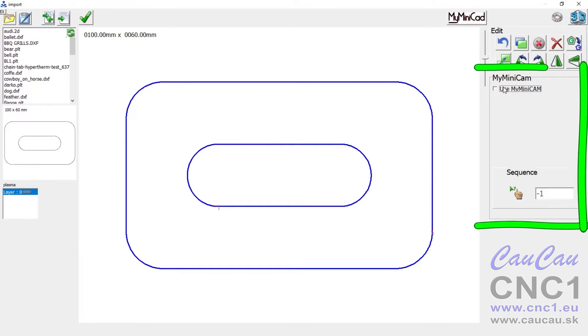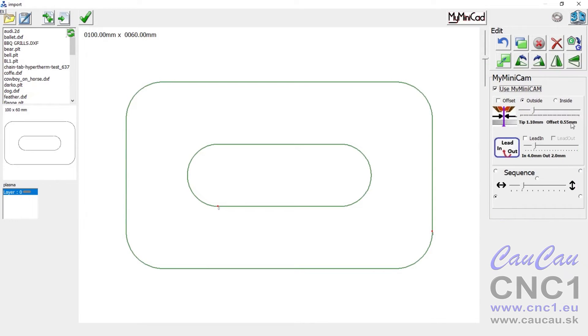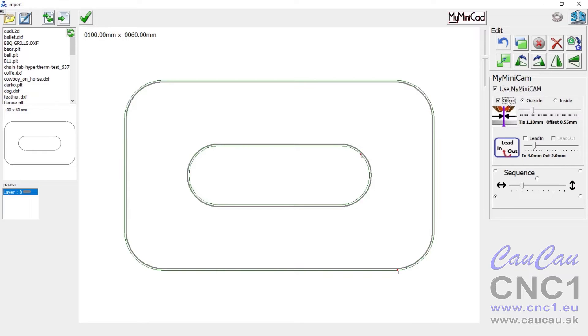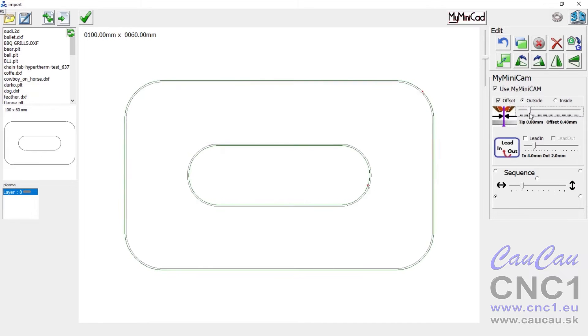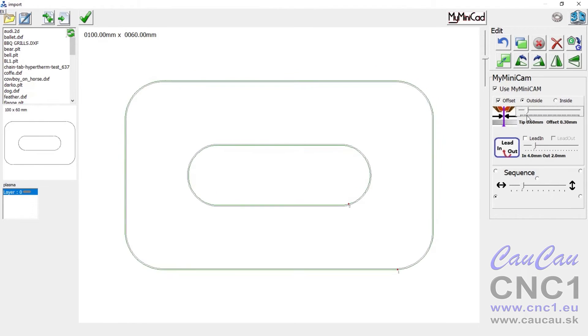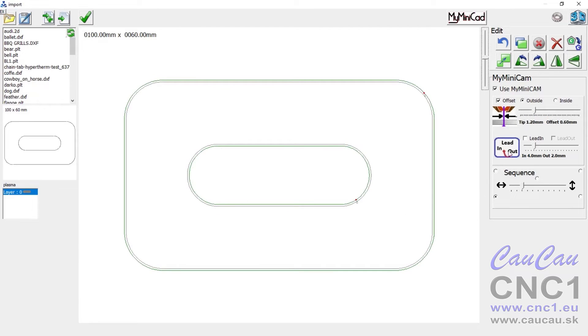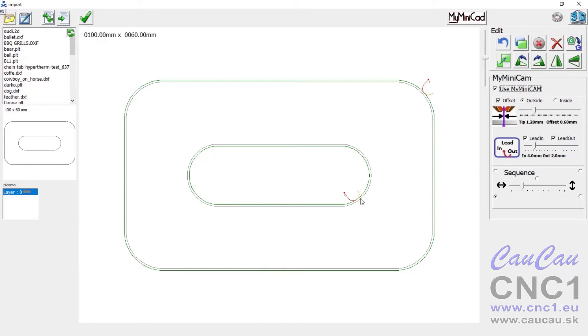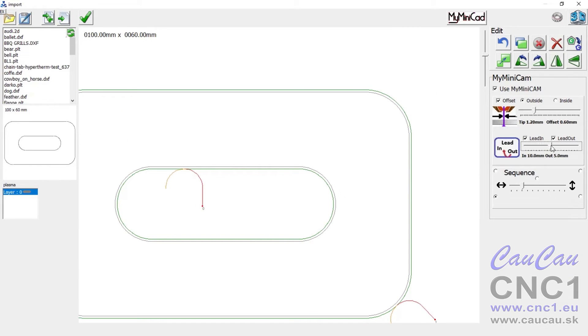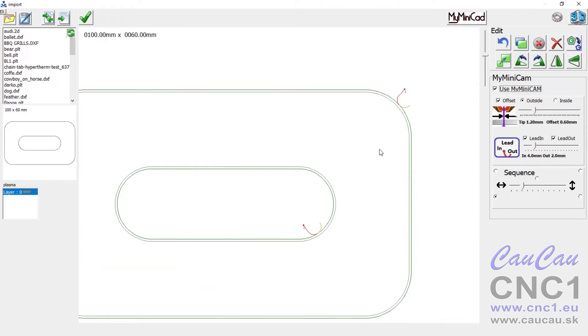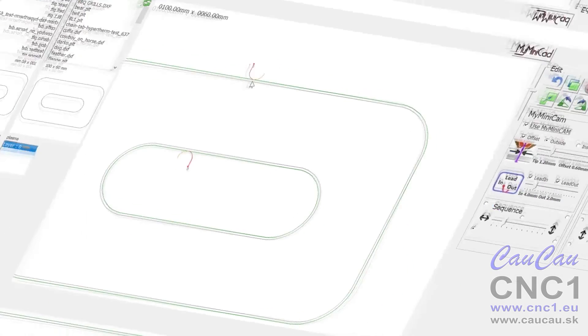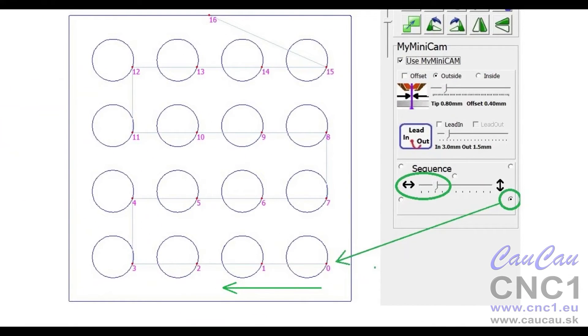MyMiniCam module with basic tools for path creation, determining the tool offset, gap width correction, offsetting the cutting path, add lead-in and lead-out paths. The type of lead-in and lead-out paths can be changed by double-clicking. The lead-in point can be relocated with right mouse button.